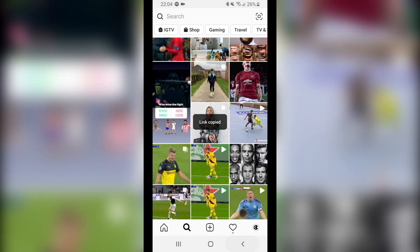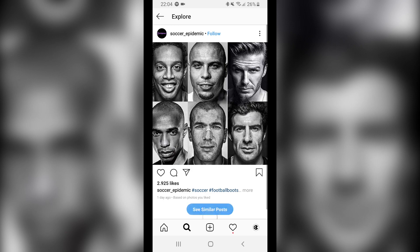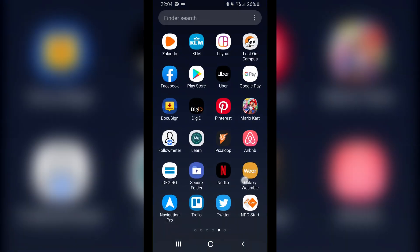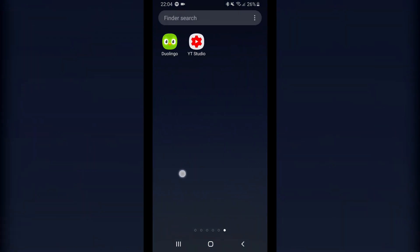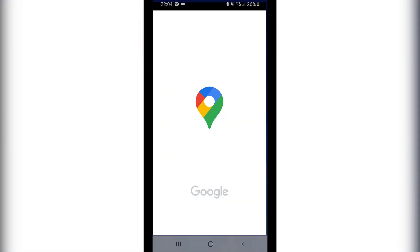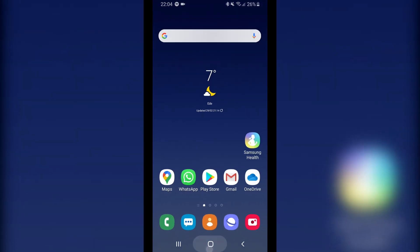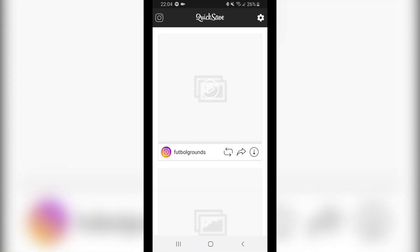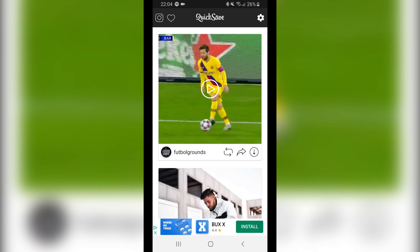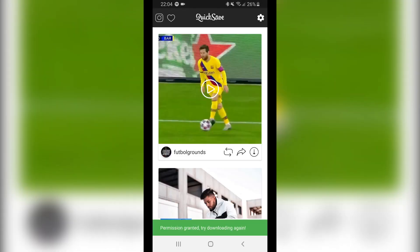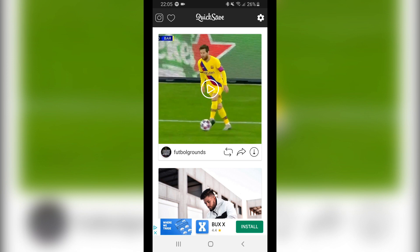You can also do this with photos if you don't want to screenshot them. Then you go to the app — as you can see, I already copied this link and now I can download it. You have to give it access permission — permission granted — and now it's downloading. This is how you download videos or photos from Instagram on your Android phone.